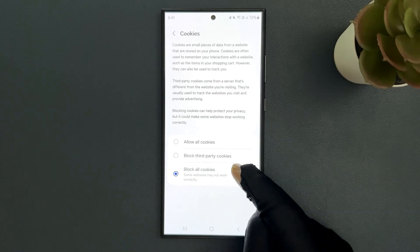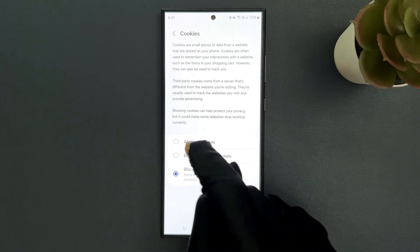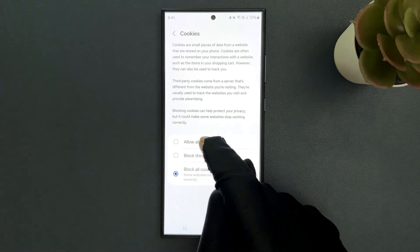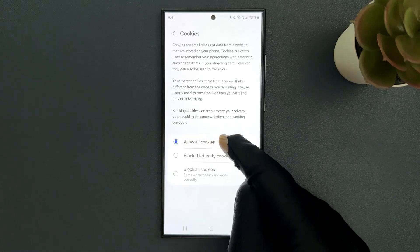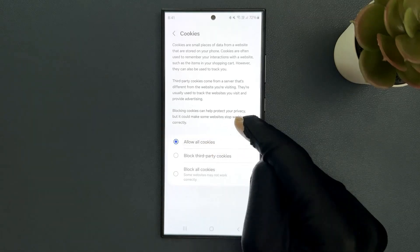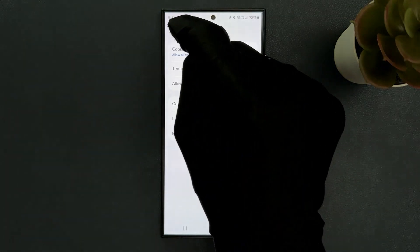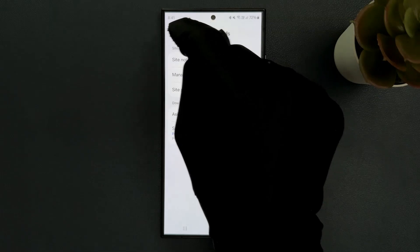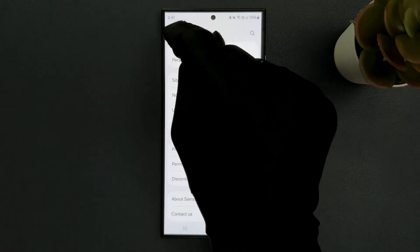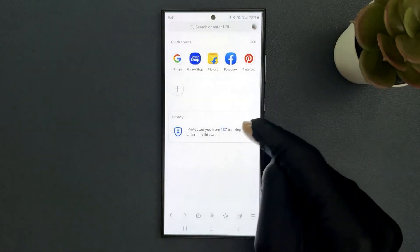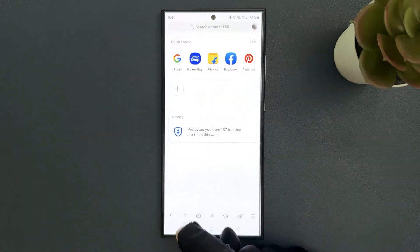Whenever you want to enable cookies, you can select Allow All Cookies. Once you are done, you can go back to the home page of your Samsung Internet or you can close it.